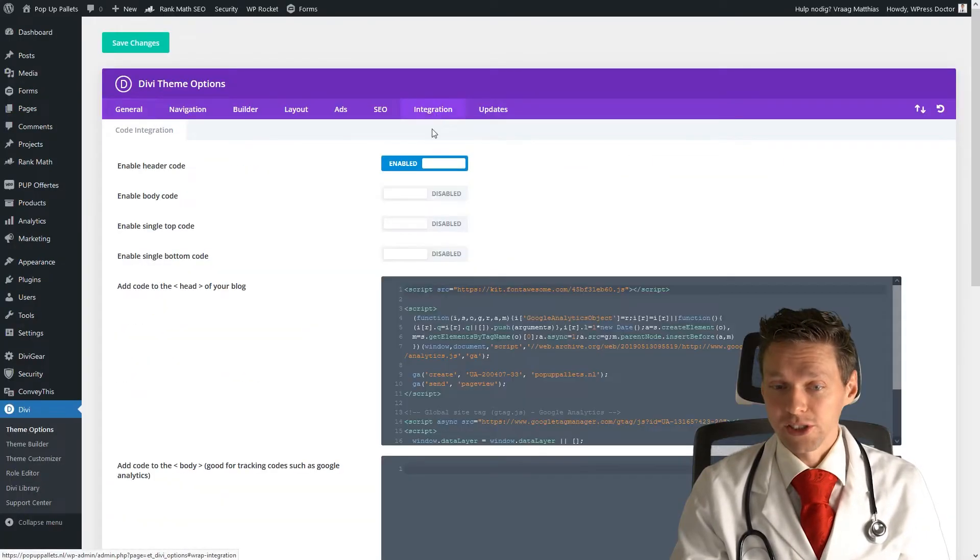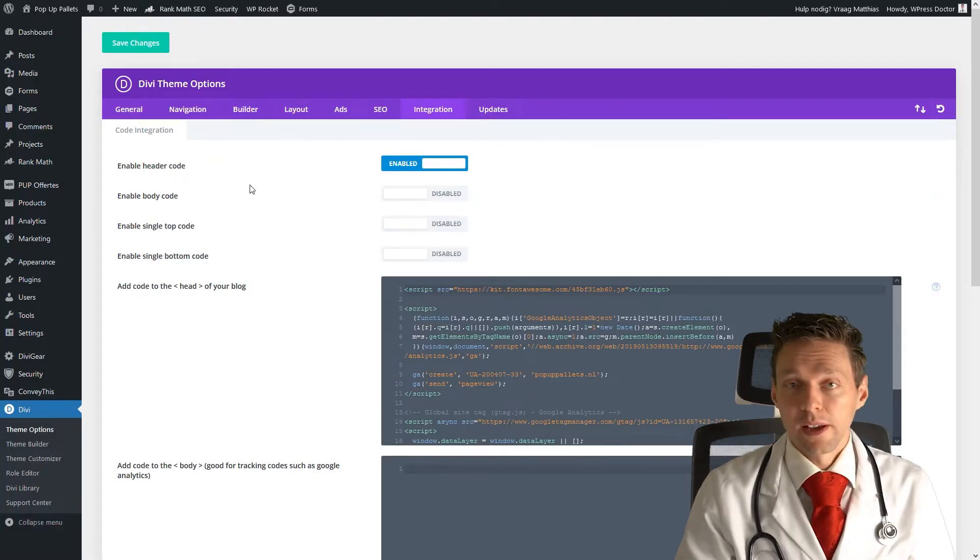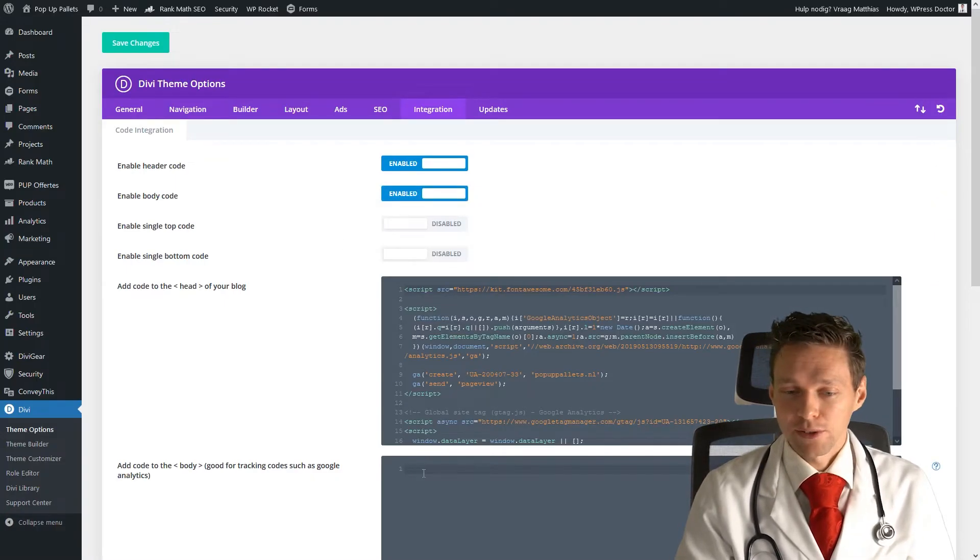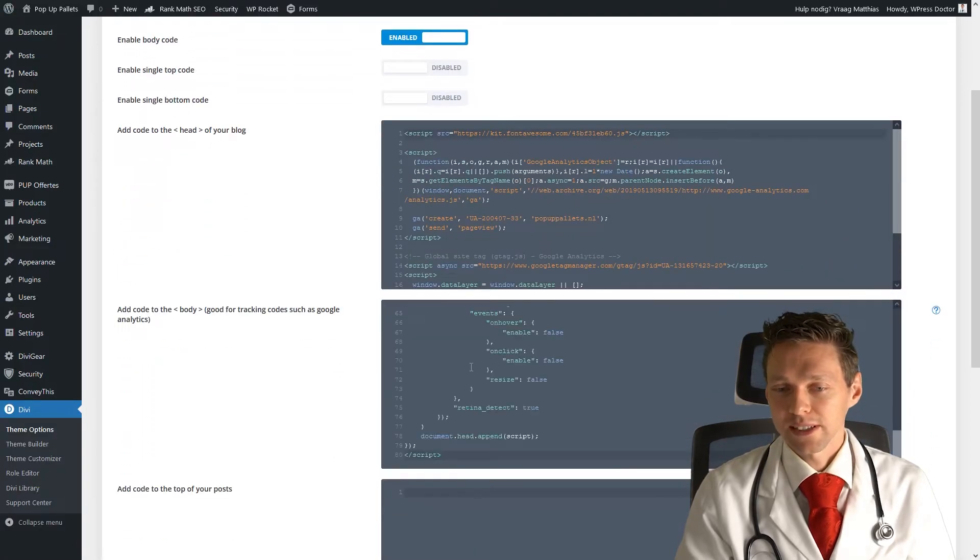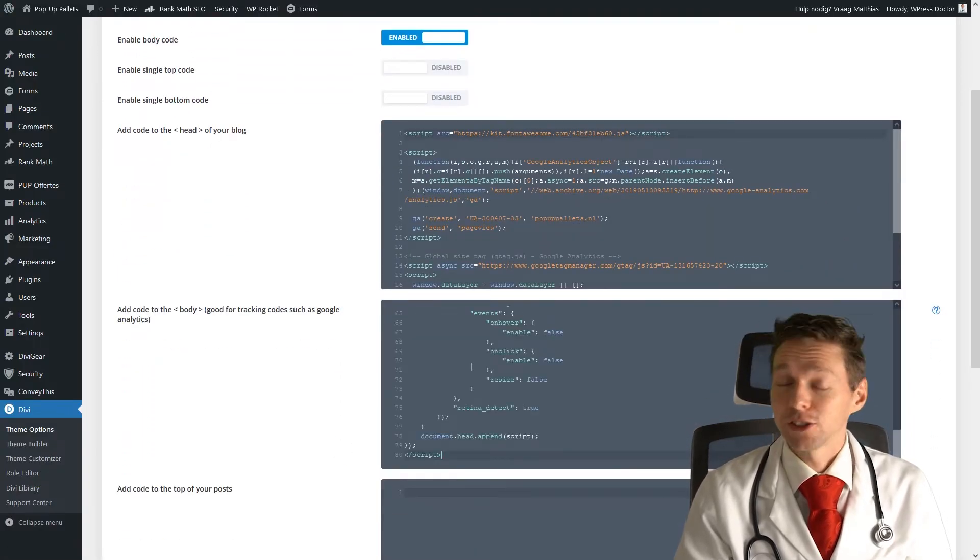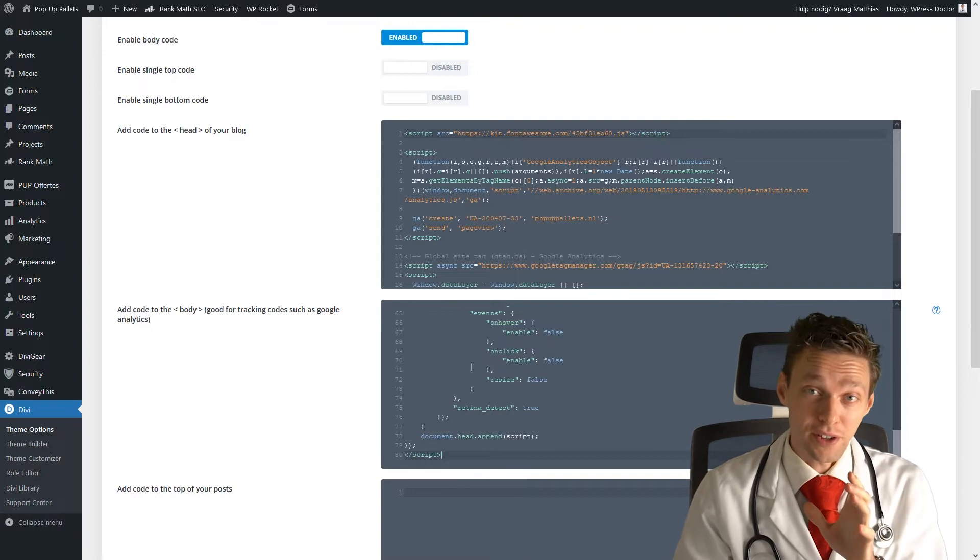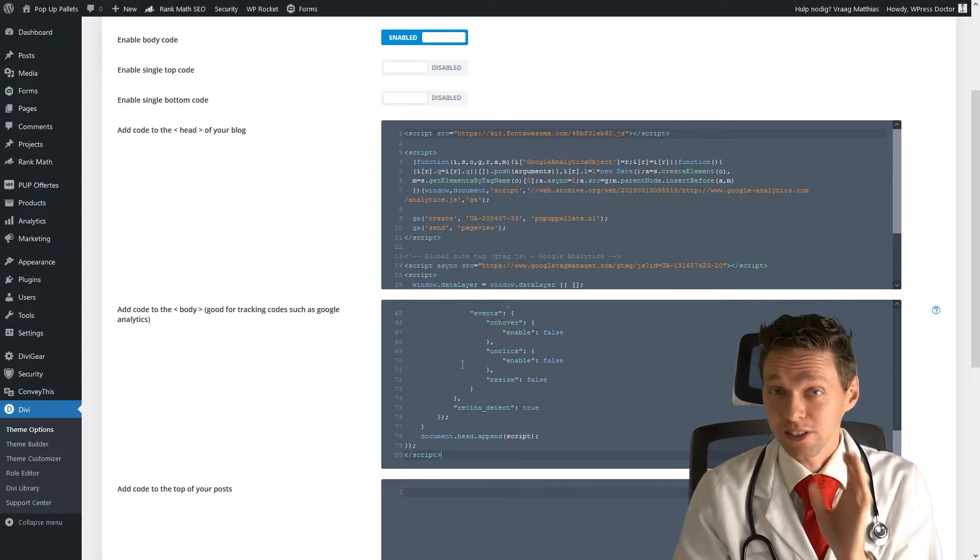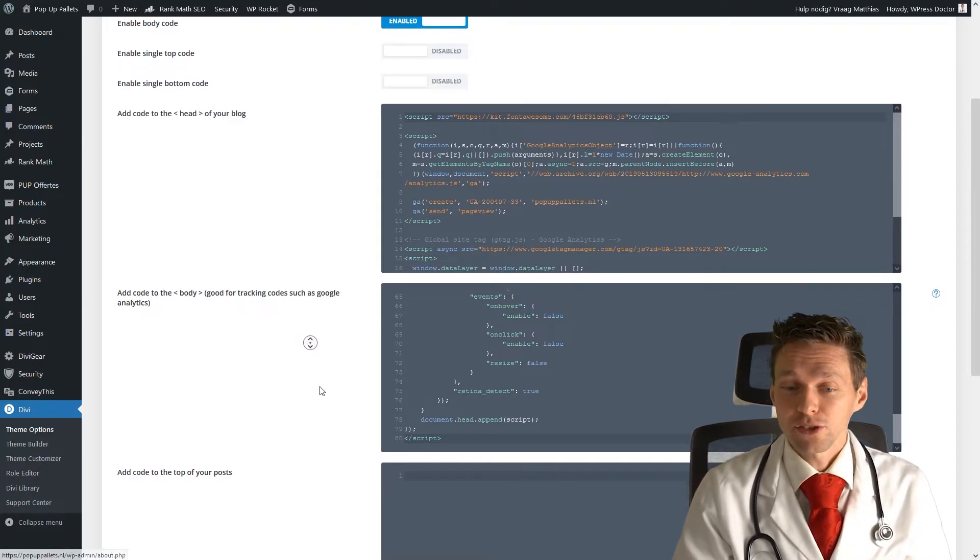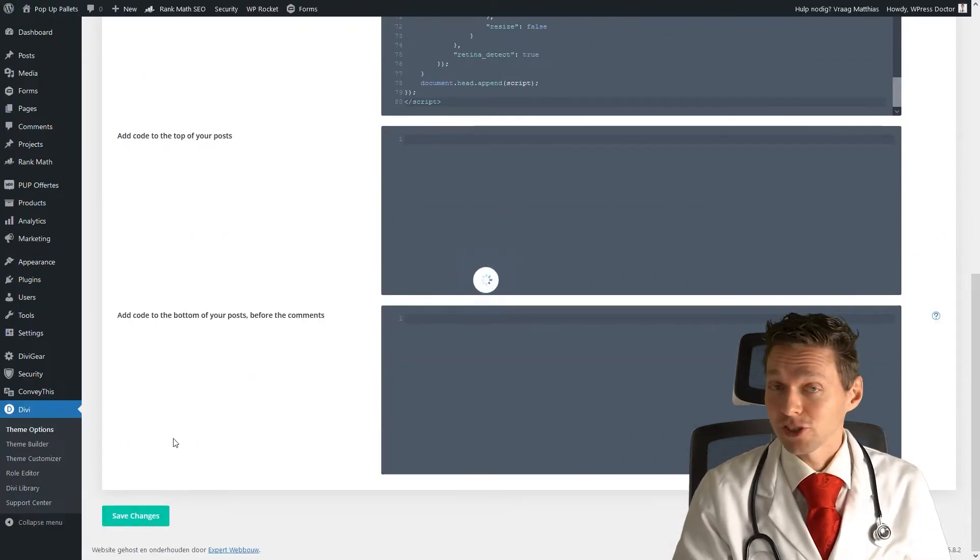And then you go to integration and you can just add a lot of codes to your website. And we're going to enable the body code and you just click on there and just paste in the code that I have supplied in the description of this video. There's a link and you can just copy and paste the code right there. Then you scroll down and you press save changes.